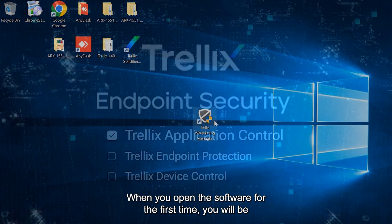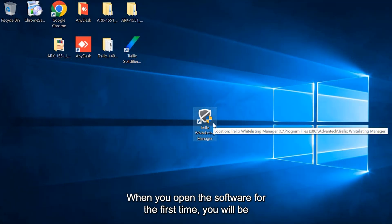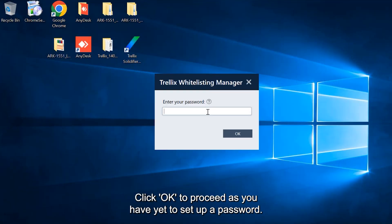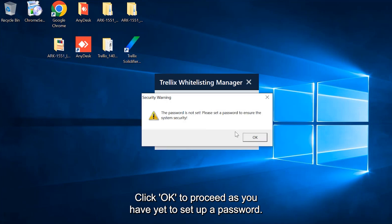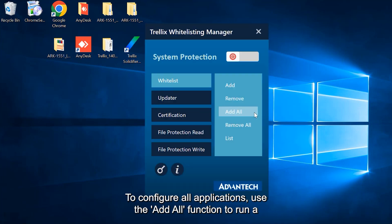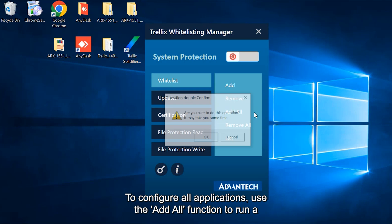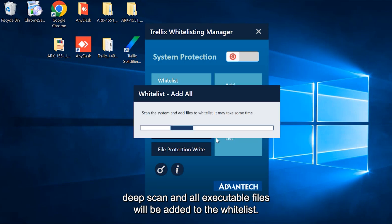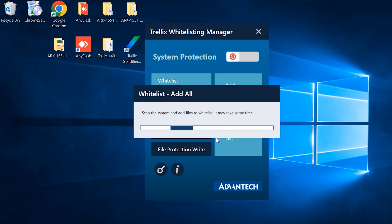When you open the software for the first time, you will be prompted to enter your password. Click OK to proceed as you have yet to set up a password. To configure all applications, use the Add All function to run a deep scan, and all executable files will be added to the whitelist.